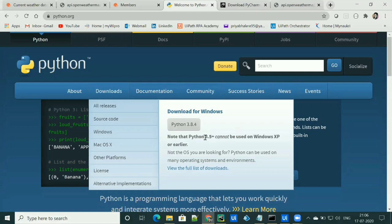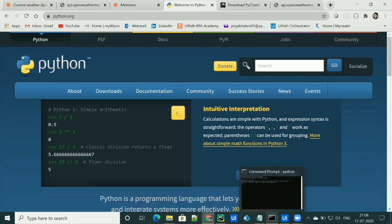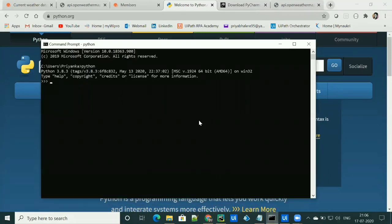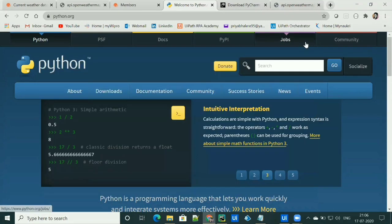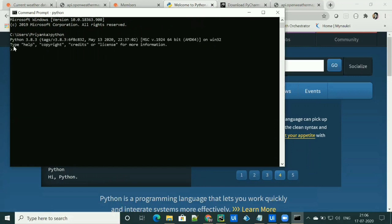Otherwise, you can also set up the path after installation by going to the advanced settings of the environment variables. To check that Python is installed successfully and the path is set up, you can go to the command prompt and simply type Python. You'll get the Python version displayed, which means Python is installed successfully.